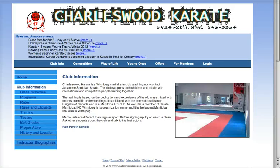Let's first talk about where Charleswood Karate was. This is their original site which served the purpose really well. This is a Shotokan Karate Club in Winnipeg, Manitoba and they have a membership of over a hundred people. They have a blog and information about the club itself, and the instructor was using this to let people know what was coming up, schedule changes, new sessions and things like that. So the site did really well for them in terms of getting information out.